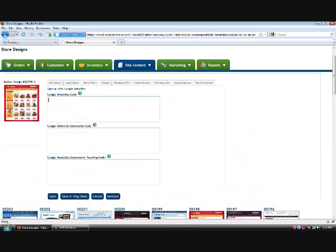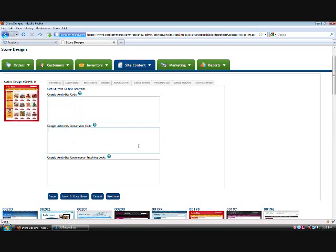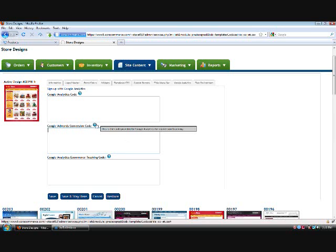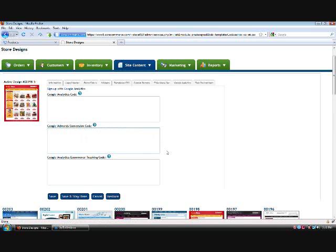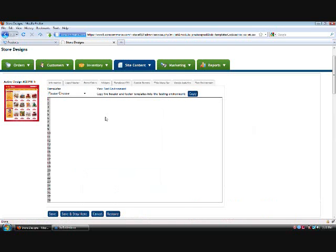Now we've got Google Analytics. A lot of people ask about this as far as visitor counts and tracking. This is where you would put the section in for this. This right here would be just the general tracking code. This right here would be if you had an AdWords account and you had the conversion code associated with that, you would put that here. And in your Google Analytics account, they have the e-commerce tracking code, and this is where you would put it.